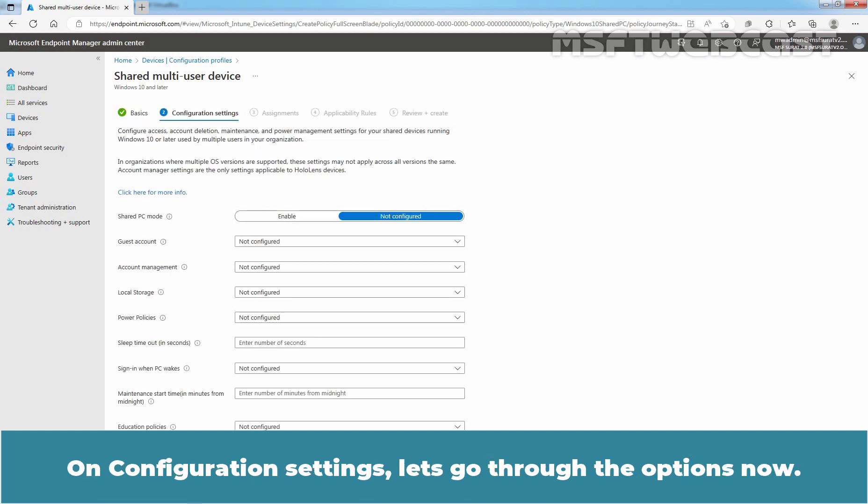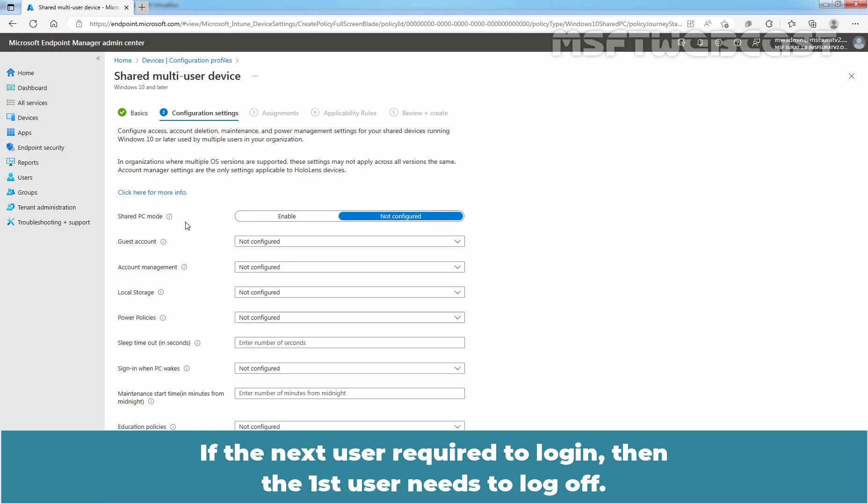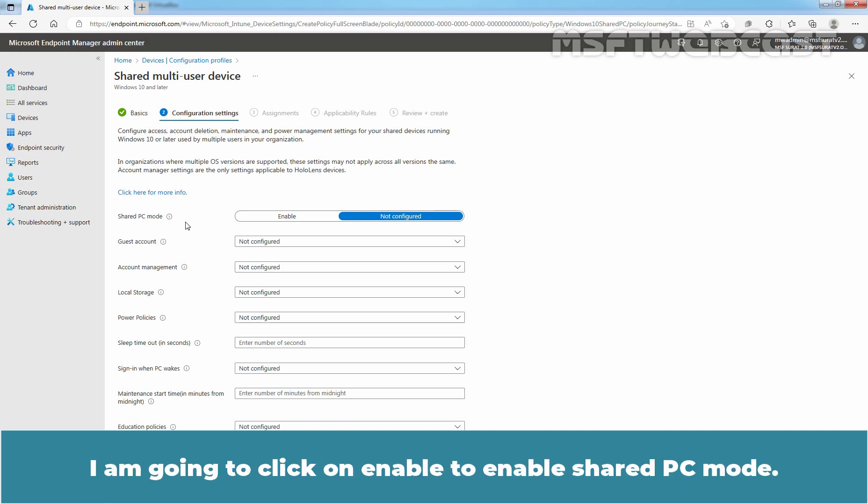On Configuration Settings, let's go through the options now. If we enable Shared PC Mode option, this means only one user can log in to the device at a time. If the next user is required to log in, then the first user needs to log off. I am going to click on Enable to enable Shared PC Mode.